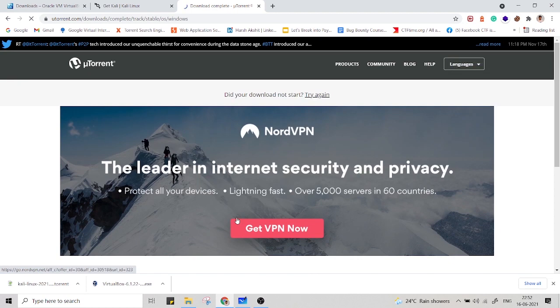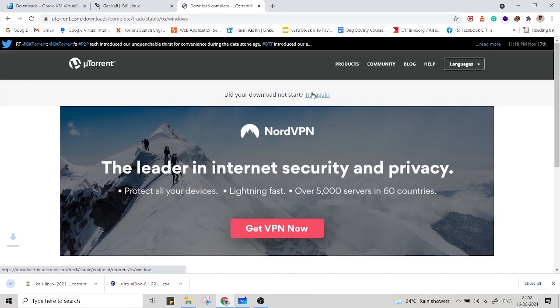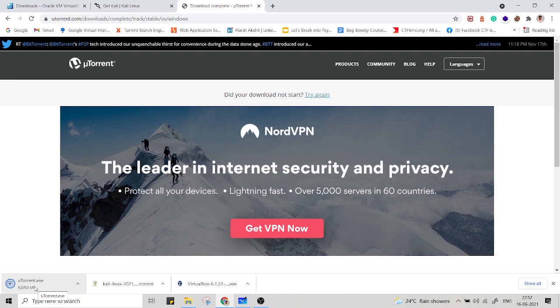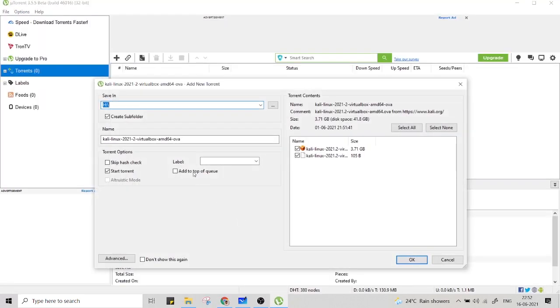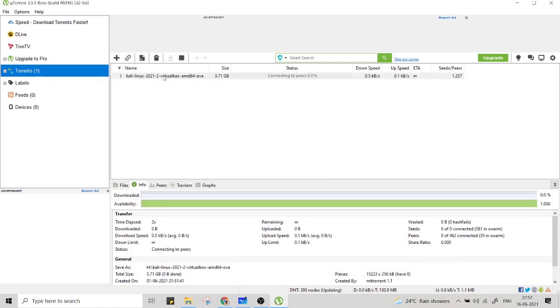You can see the torrent is being downloaded. Just go and install it. Just very simple installation. After the installation, just whatever this file you have downloaded for torrent, just open this file and it will get loaded in your torrent application. And it will start downloading the Kali Linux VirtualBox image.